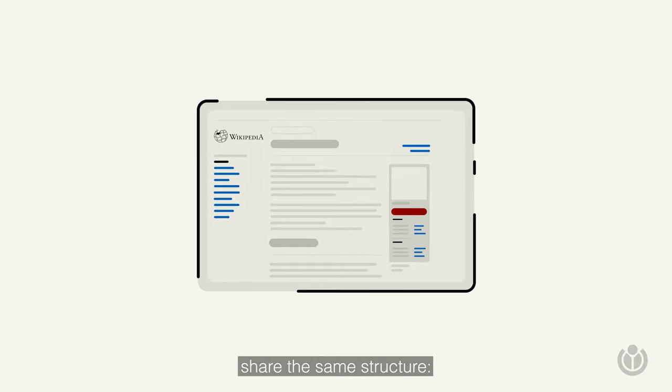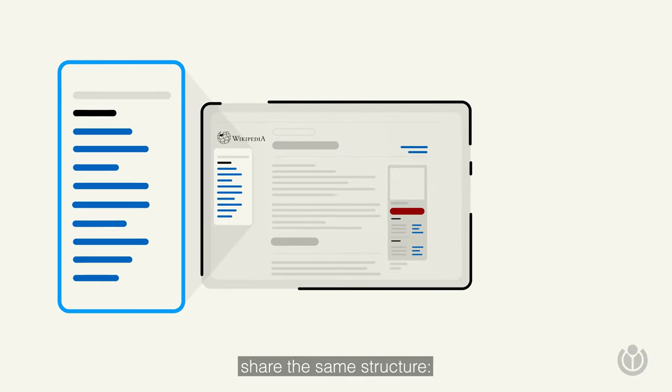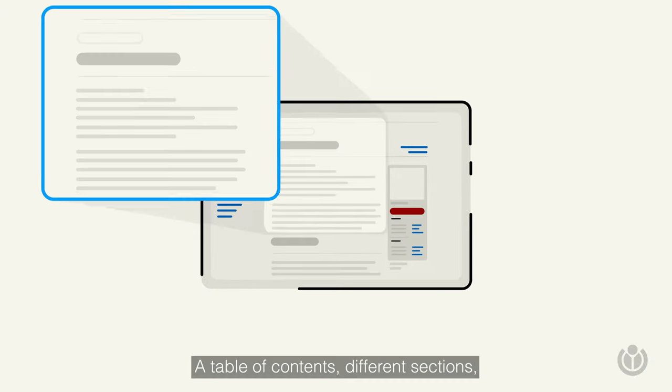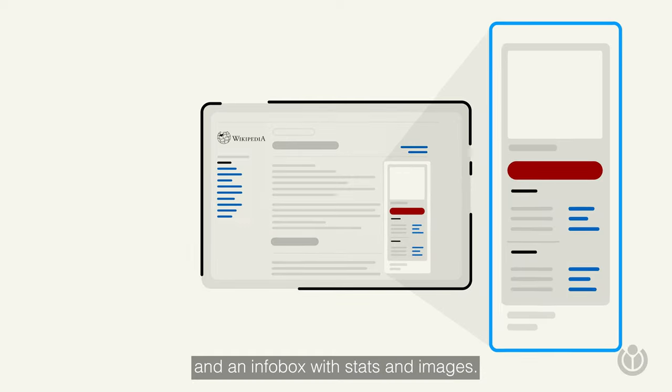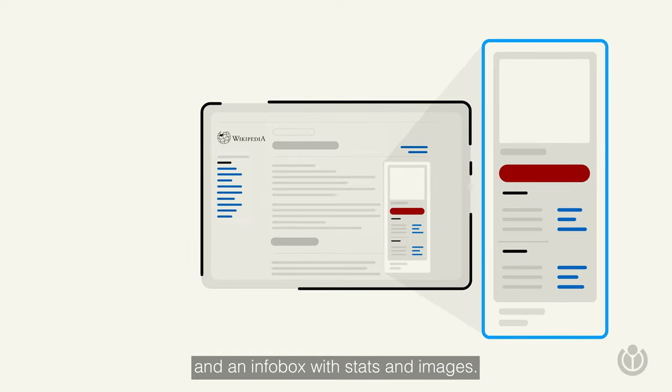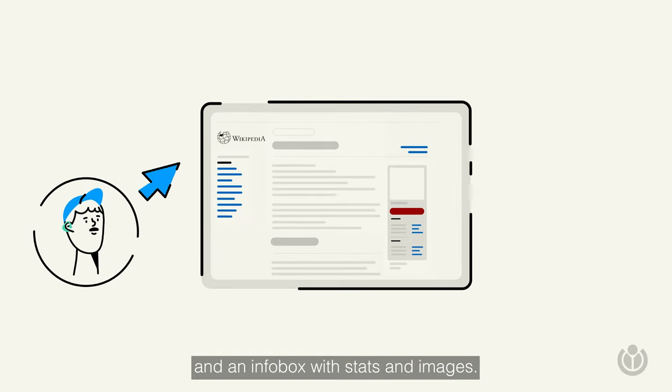Many Wikipedia articles share the same structure. A table of contents, different sections, and an infobox with stats and images.